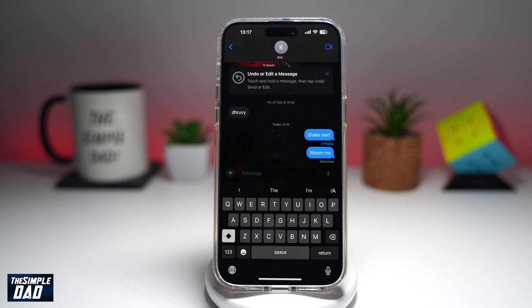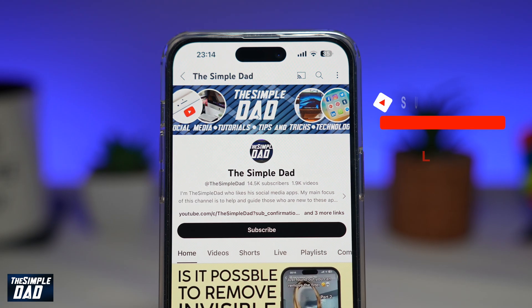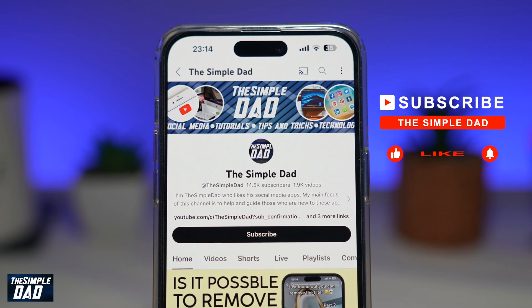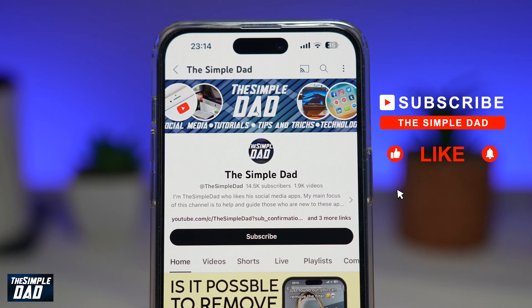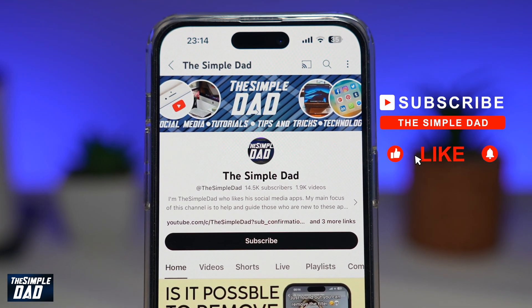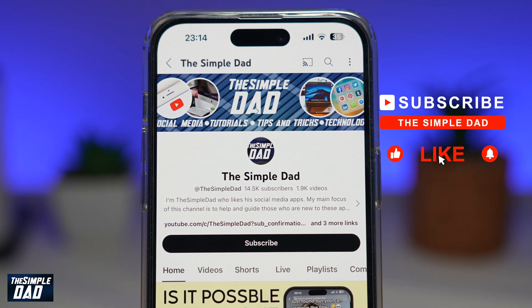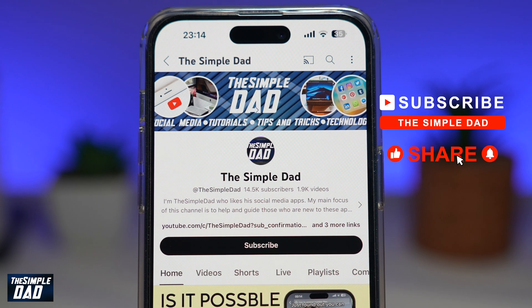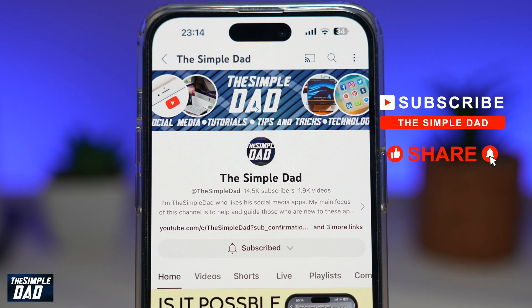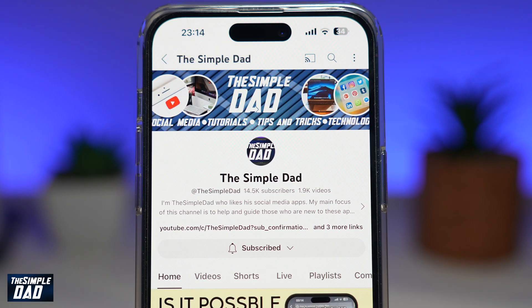So there you go — that is how to make your text bloom in iMessage on your iPhone running iOS 18. If you're new on the channel and you want to find out more about your iPhone, your Android phone, or any other social media apps, then don't forget to subscribe to this channel. Hit the like button if you find this video useful. Thank you for watching and see you in the next one.